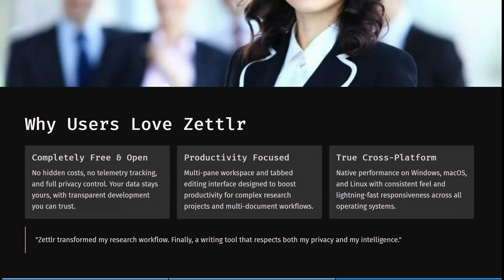Zettler is completely free and open source. If you've been following the channel, you know we love free software. Open source software gives you transparency and a lot more to work with, and there are no hidden costs.